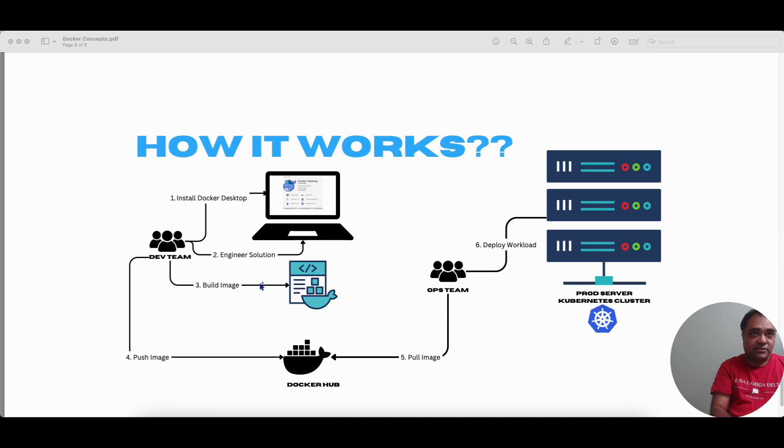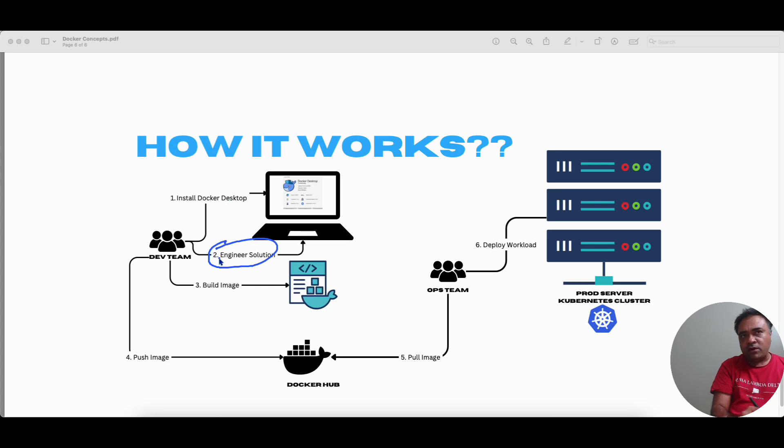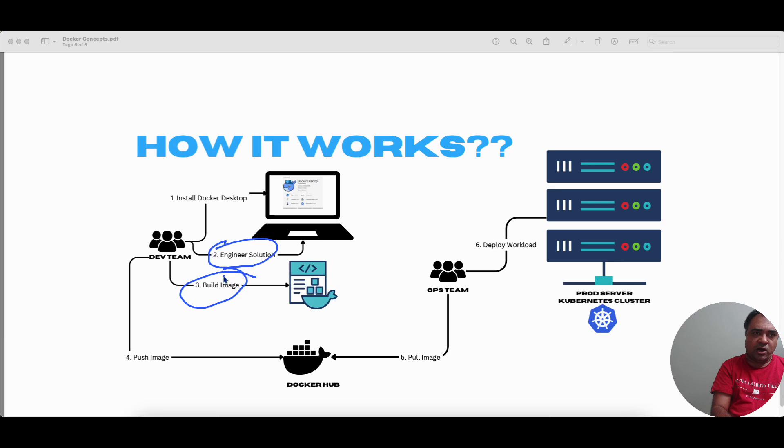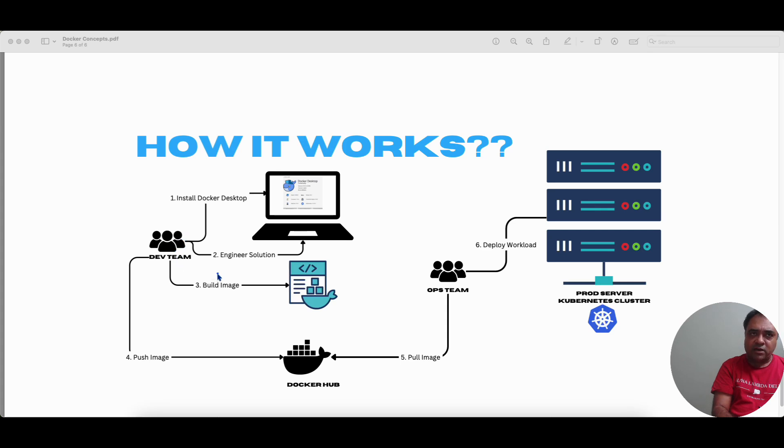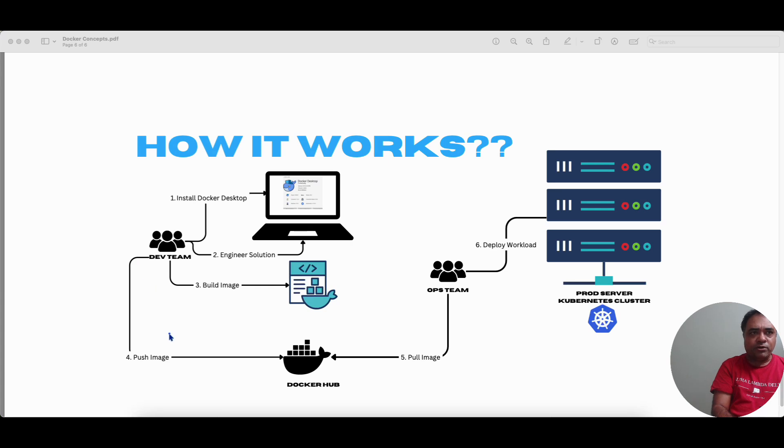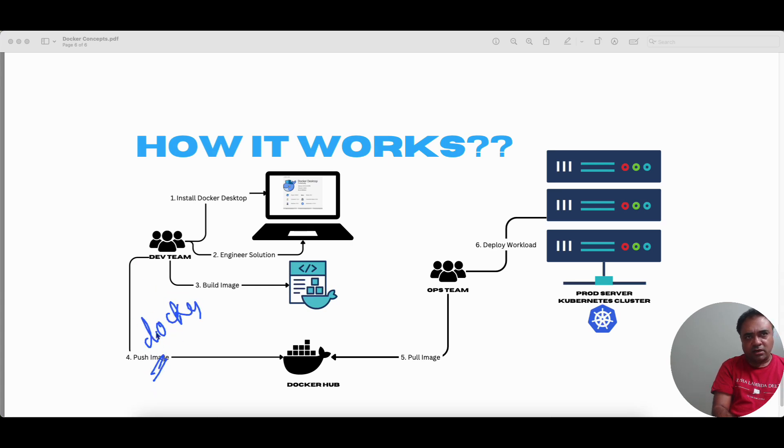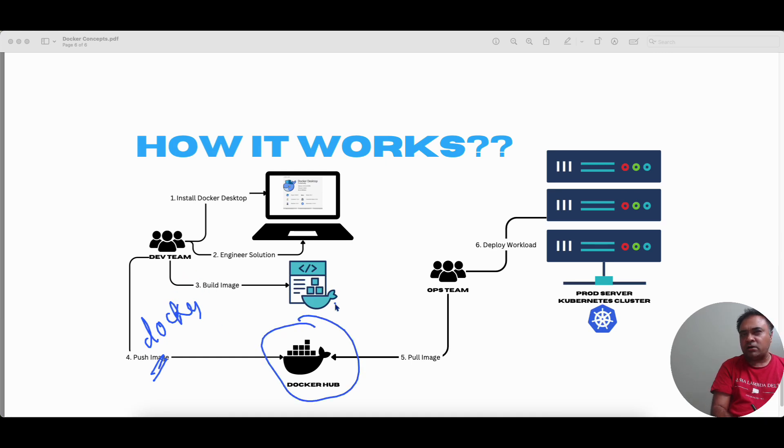And once he has engineered the solution, everything works, everything is tested. Bob is going to build an image, a Docker image, and he's going to use the Docker CLI to build the Docker image. And once Bob has built the Docker image and is available in his local machine, he's going to use the Docker push to push the image from the local repository to Docker Hub or a private Docker registry.